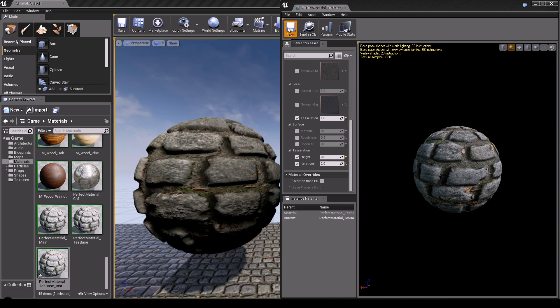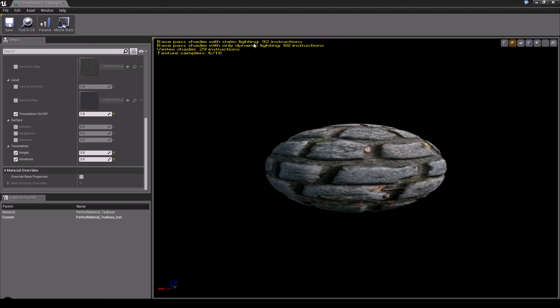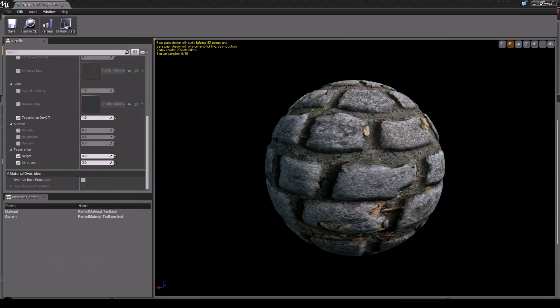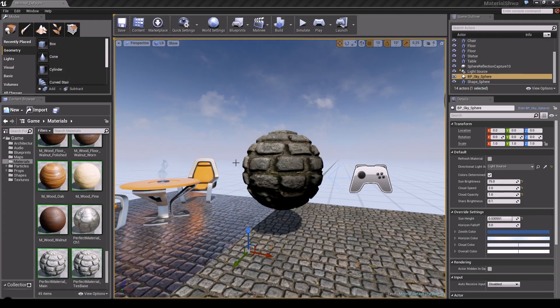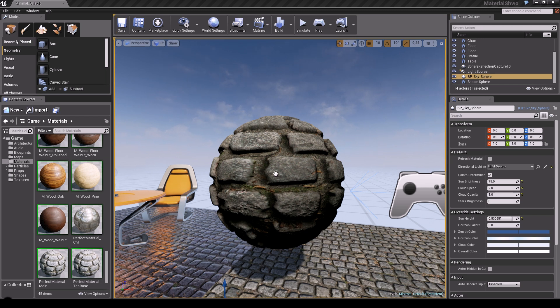This is our complete material and it works perfectly. I hope you guys enjoyed this tutorial. Next time we'll be talking about the promised distance-based tessellation, which saves performance. See you guys next time, bye!